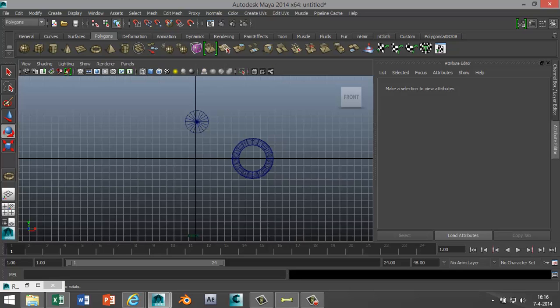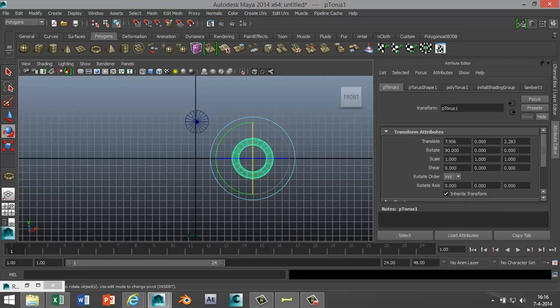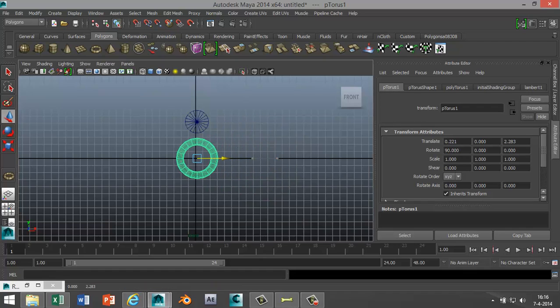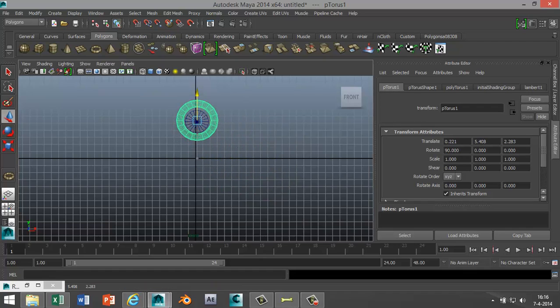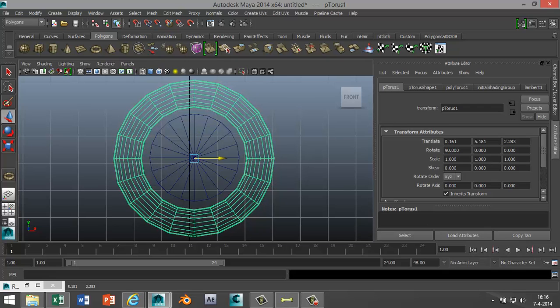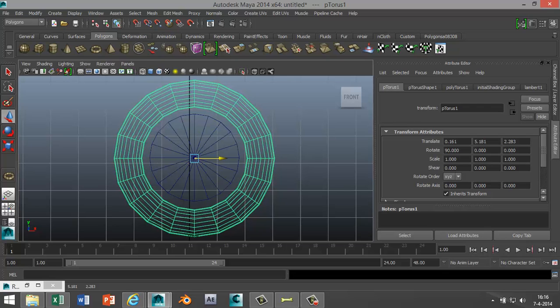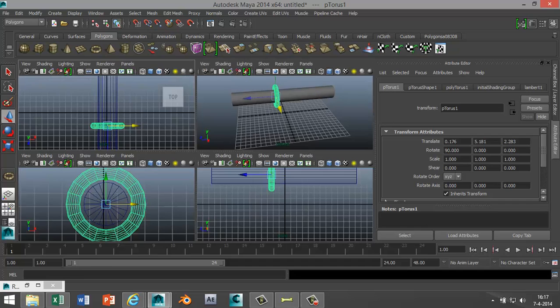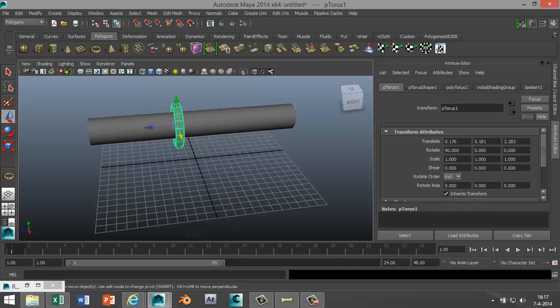I'm gonna select that, W to move that into position, hit F to zoom in. Let's see if we'll center that. Okay I'm okay with that. Alright now we're gonna go back and we're gonna duplicate that a couple